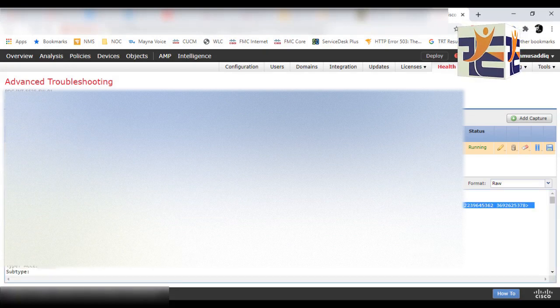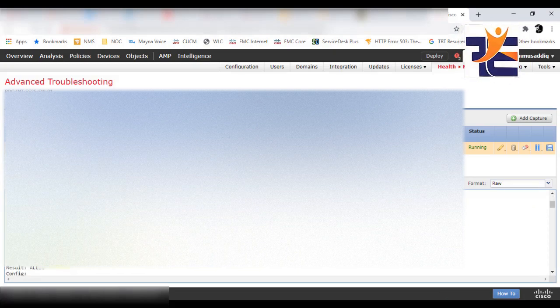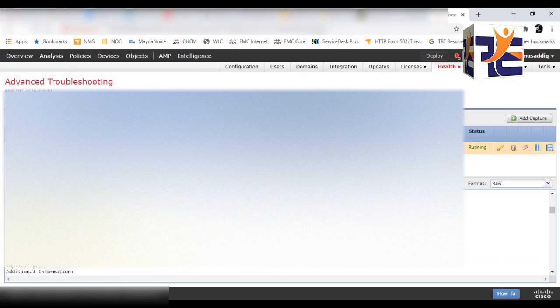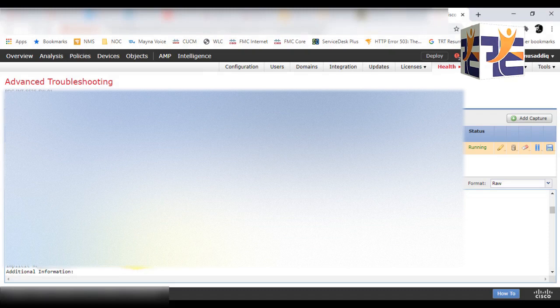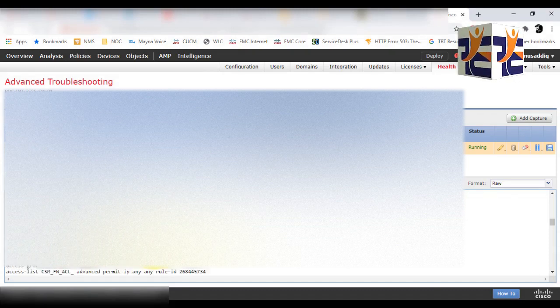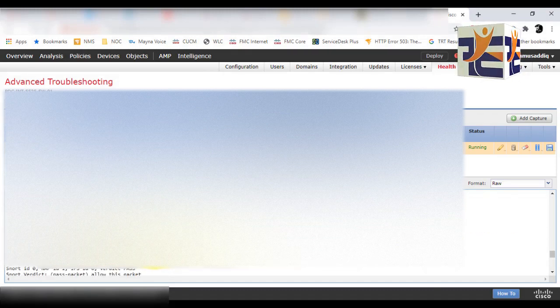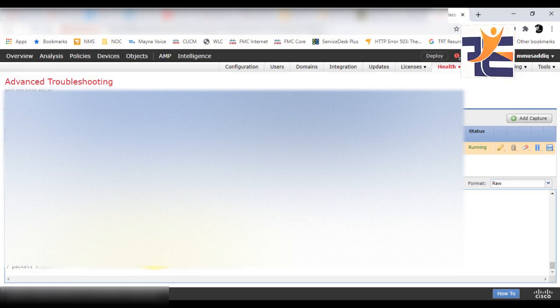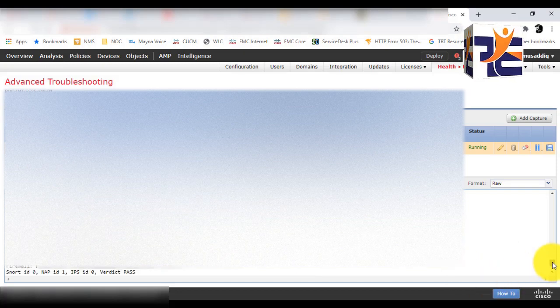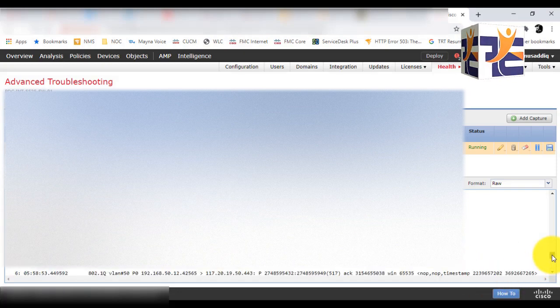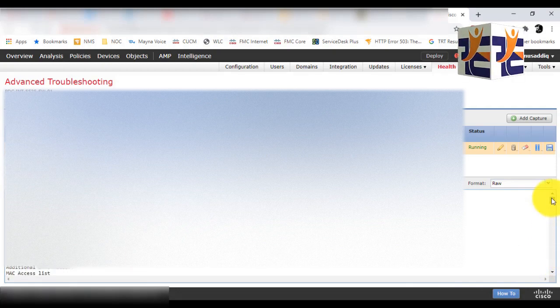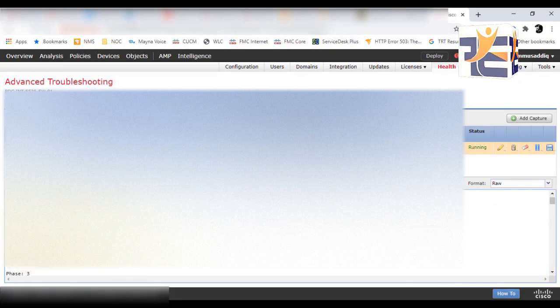Yeah, we got the packet captures! Similarly, all the phases are included in these packet captures as well. Obviously, these packet captures will show whether the traffic is going through, which interface is being used, which access control rule is being used, and similarly the NAT and all other things as well.